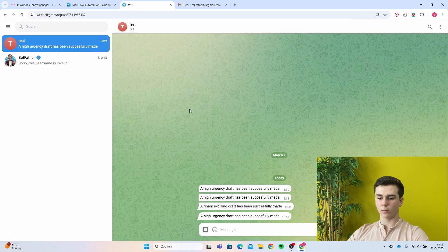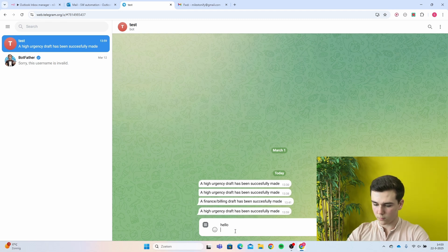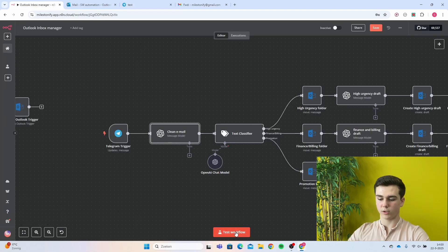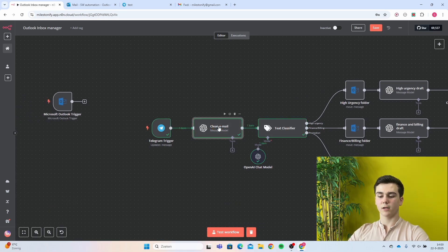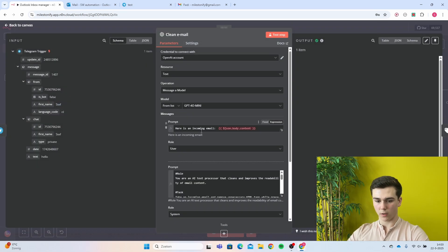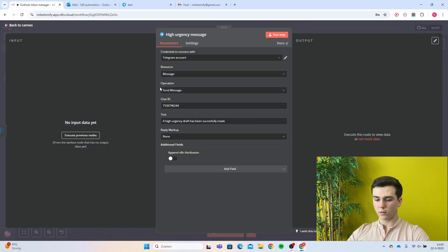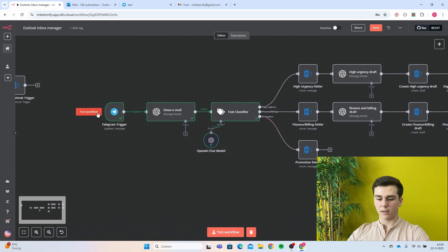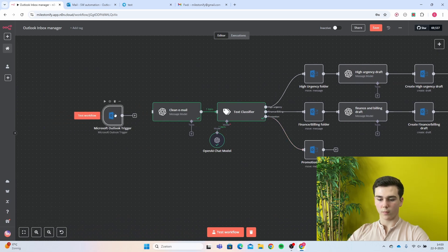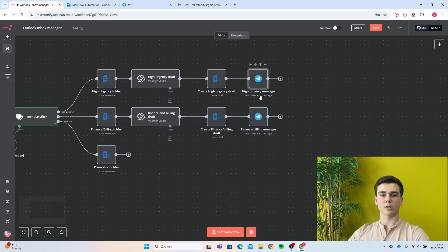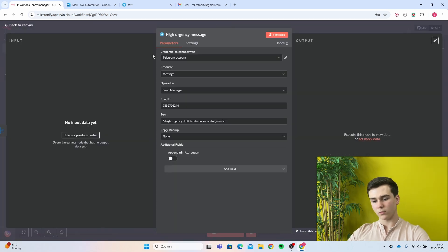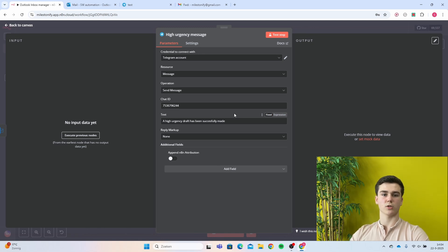Go to Telegram and send any message, like 'hello'. Then test the workflow and look into the clean email OpenAI message model output where you can find your chat ID. Copy it, then go to your Telegram node and paste your chat ID in there. Delete the temporary trigger node and re-link your Outlook node. Your chat ID is now set up. Set the text to 'A high urgency draft has been successfully made' — you can change this to whatever you want.